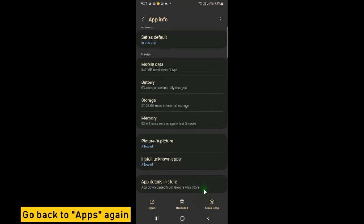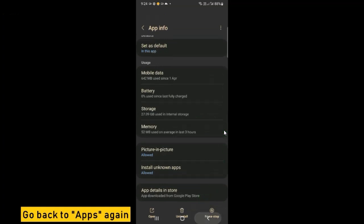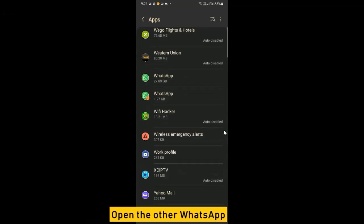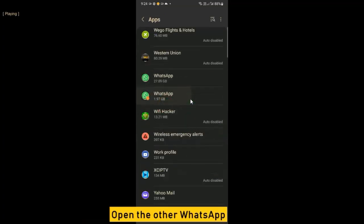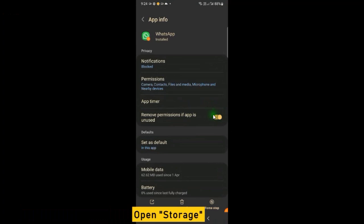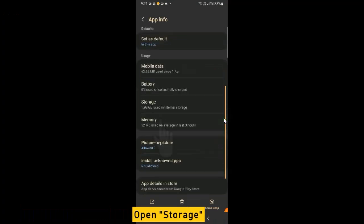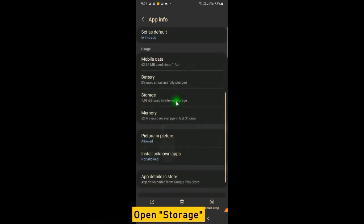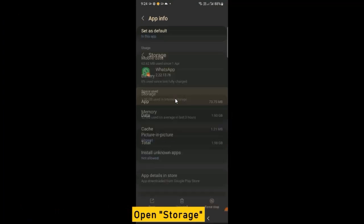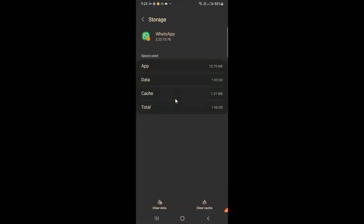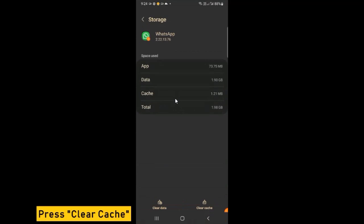Go back to Apps again. Open the other WhatsApp, open Storage, and press Clear Cache.